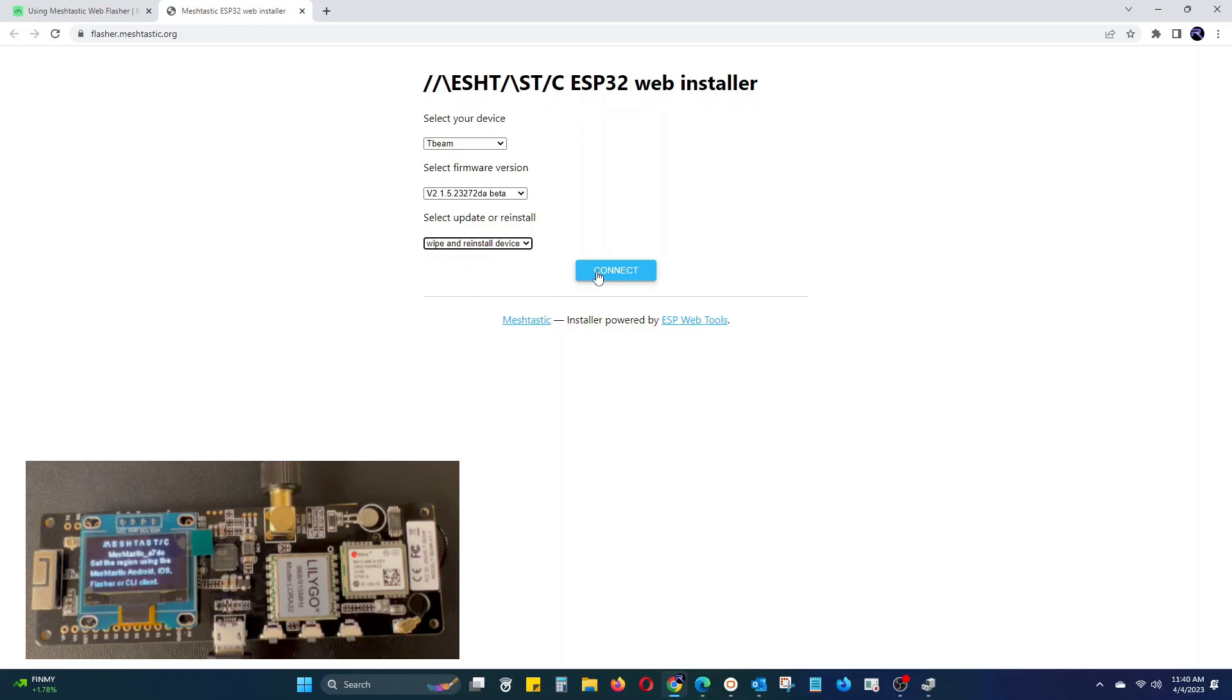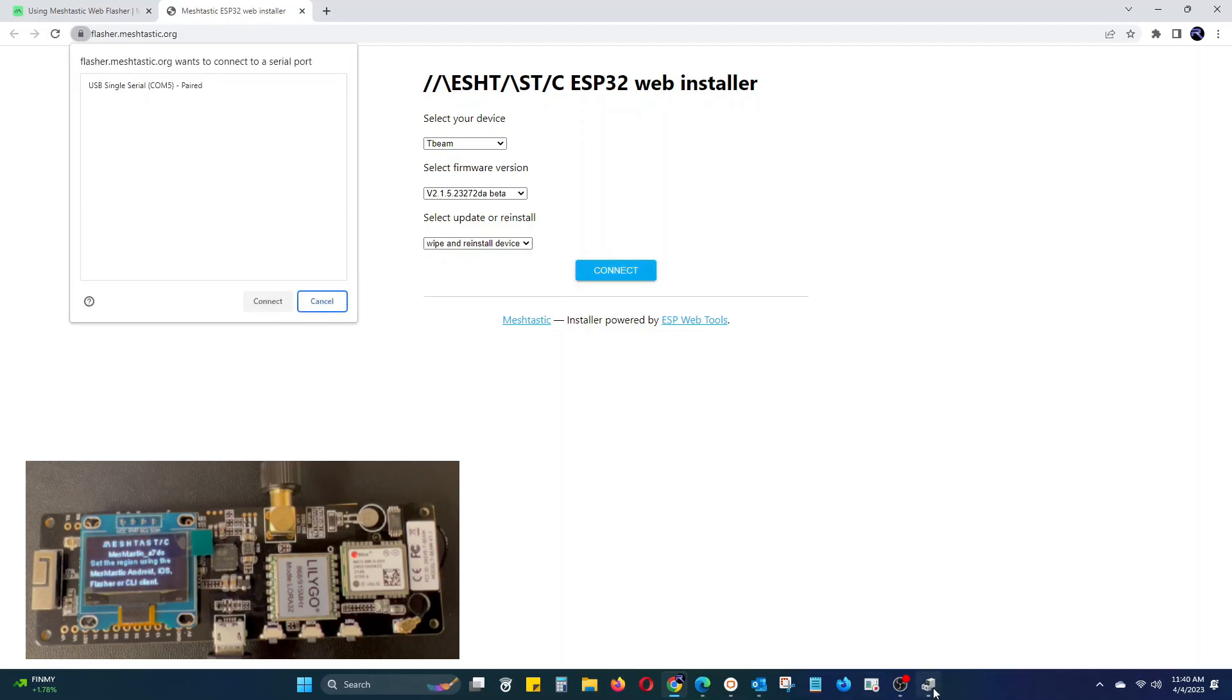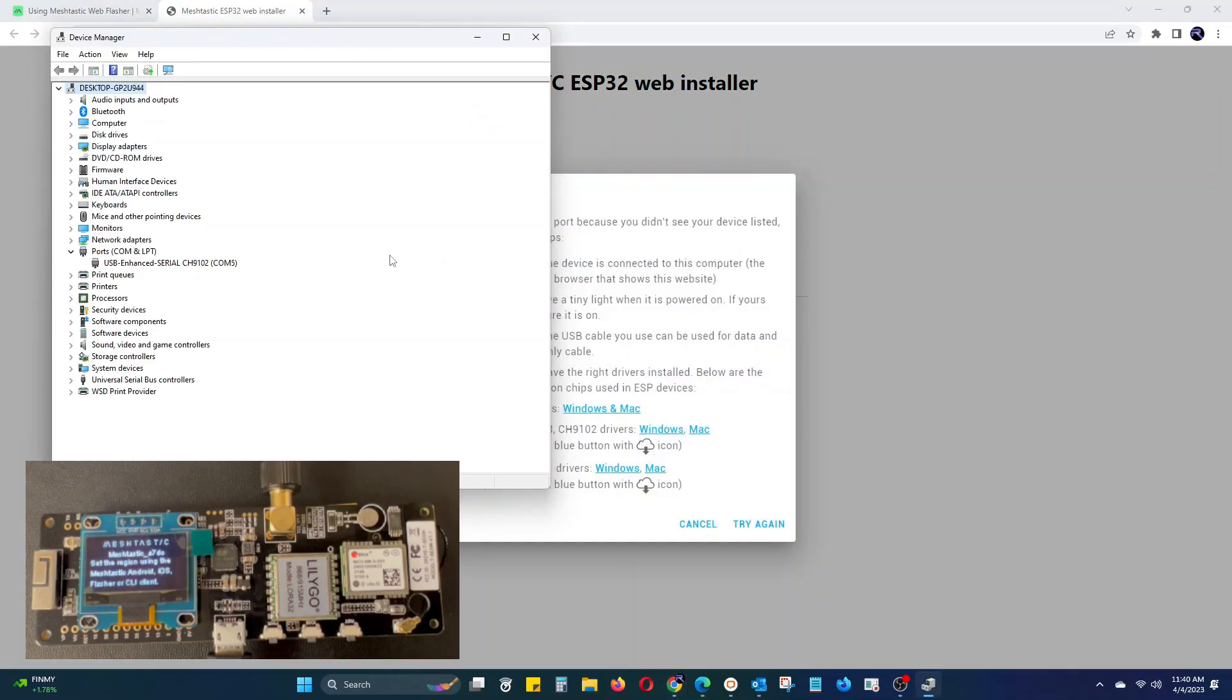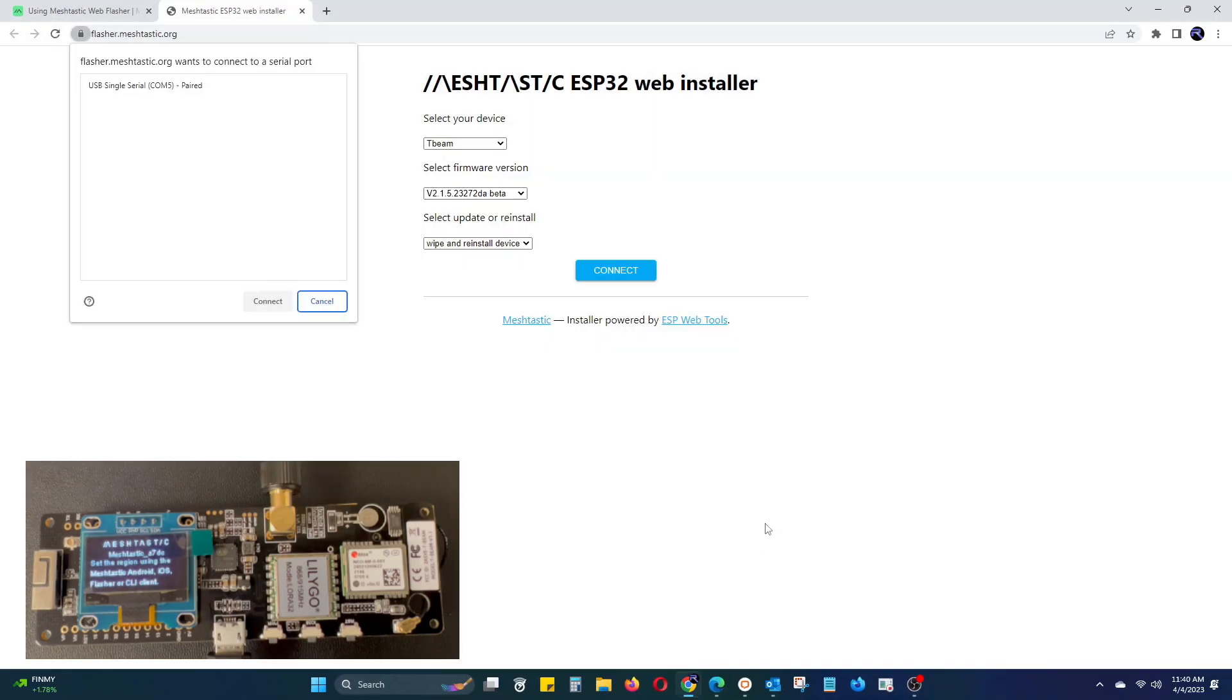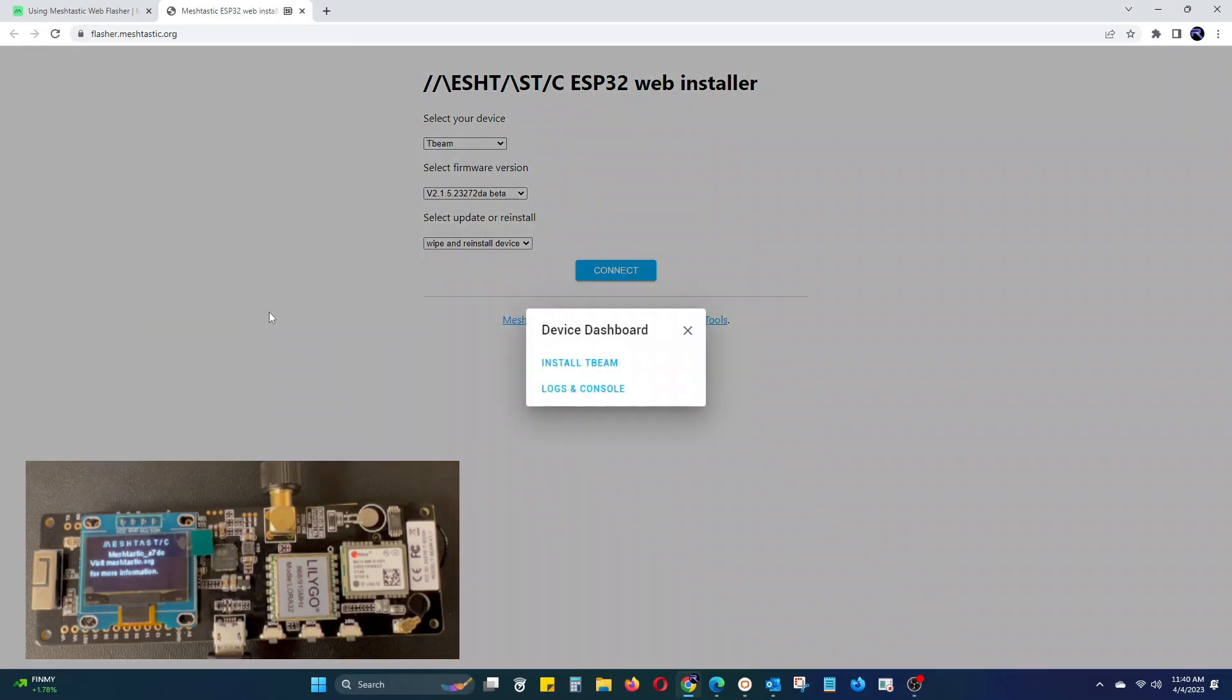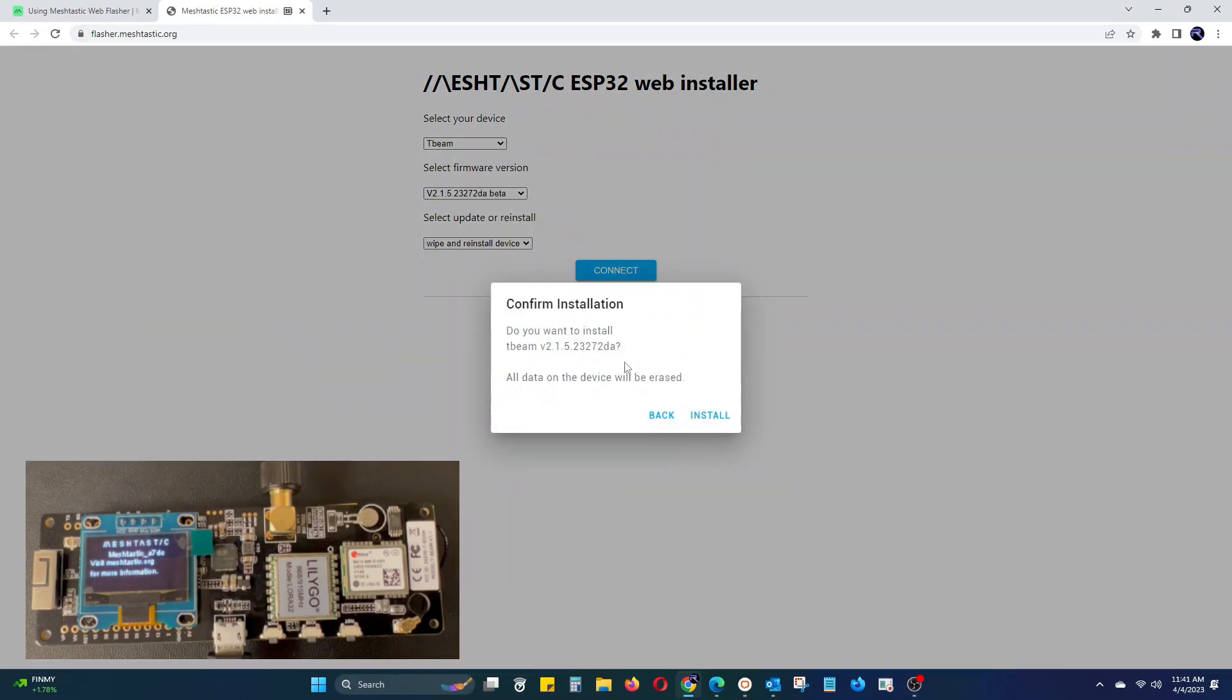Next, click connect and select the serial port the T-Beam has populated on. Don't worry if you forgot, you can always reopen Device Manager and verify. Once the device dashboard opens, click install T-Beam and then install.